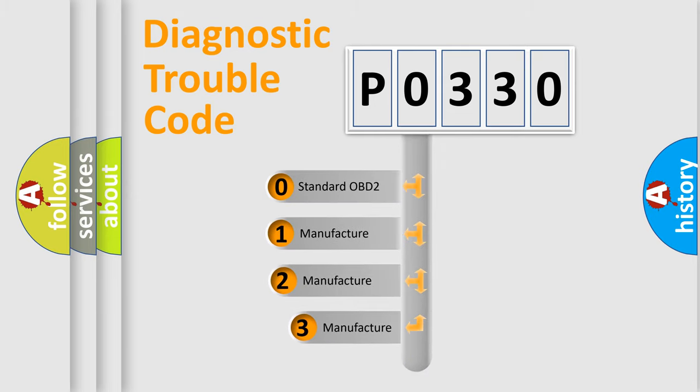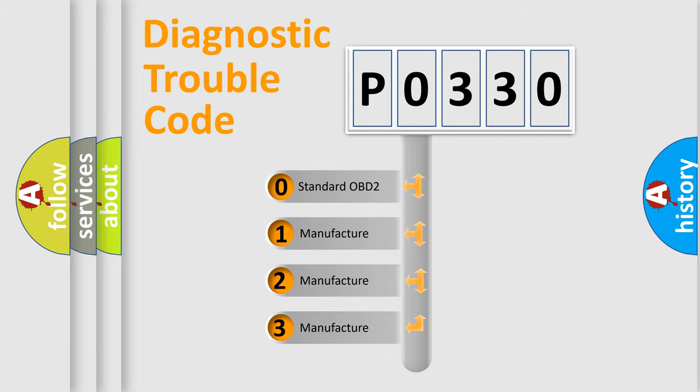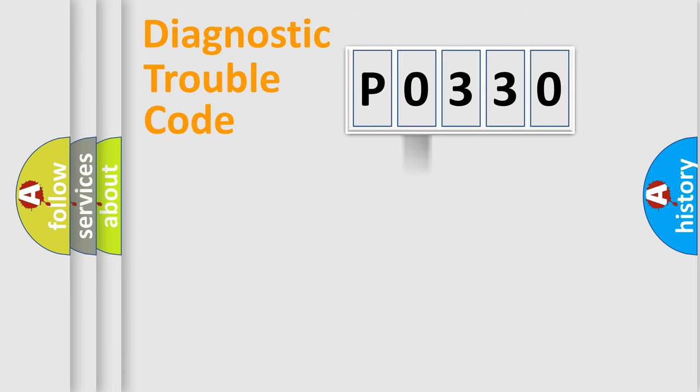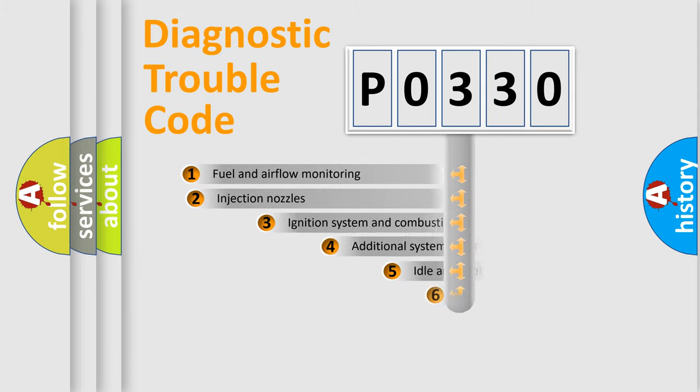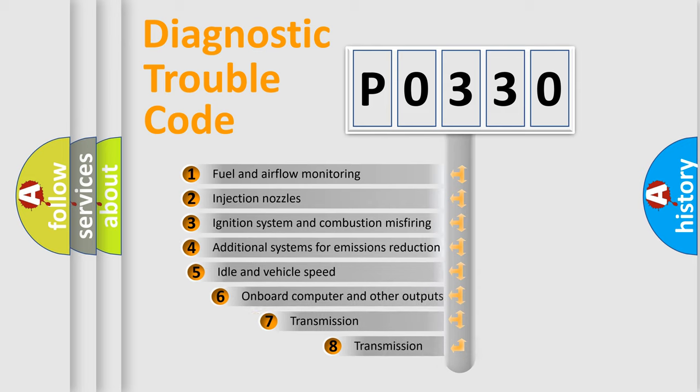If the second character is expressed as zero, it is a standardized error. In the case of numbers 1, 2, 3, it is a manufacturer-specific error.